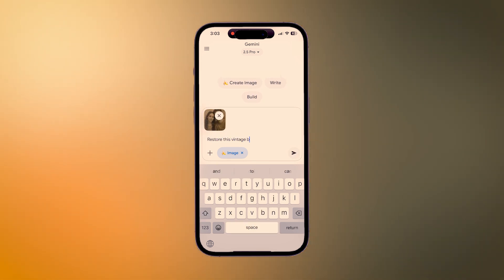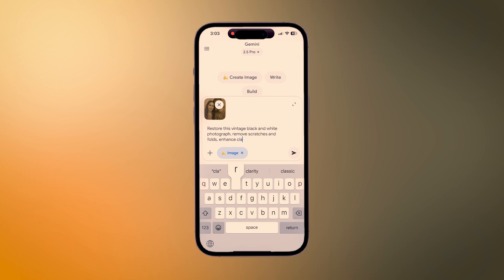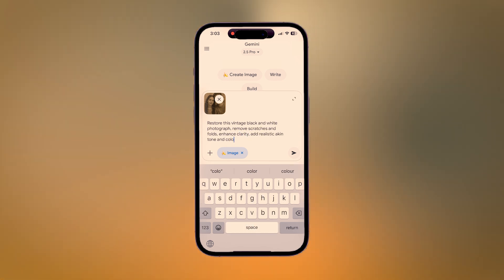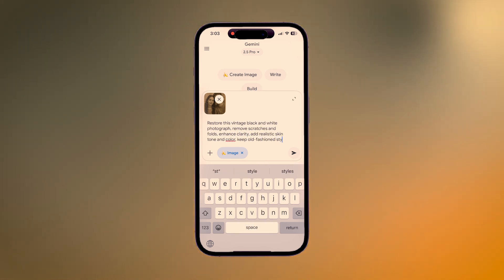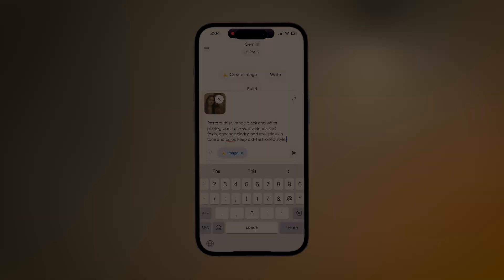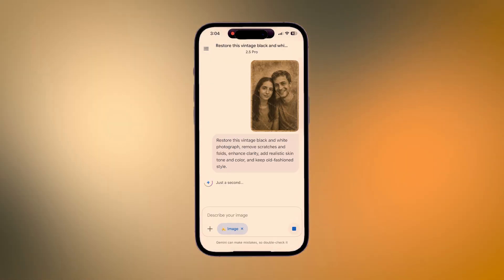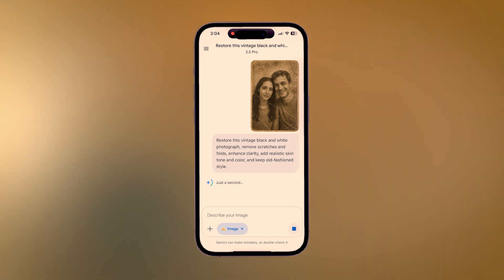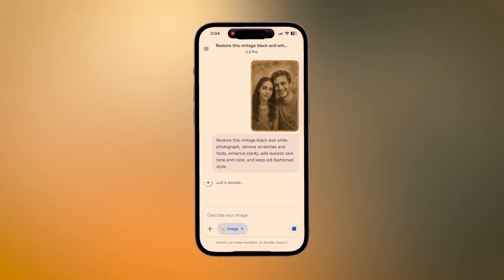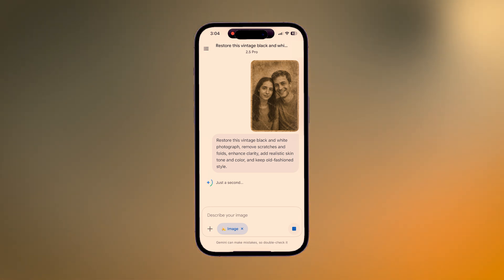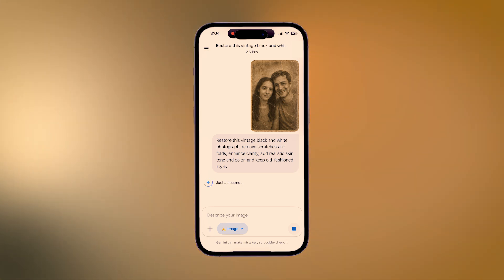Now just type the prompt: 'Restore this vintage black and white photograph, remove scratches and folds, enhance clarity, add realistic skin tone color, keep old fashion style.' You can also directly copy the prompt from our pinned comment. After you get the first version, you can even ask Gemini to reduce glare, fix sharpness, face issues, and background damage. Imagen allows you to give a sequence of prompts to make the necessary changes.